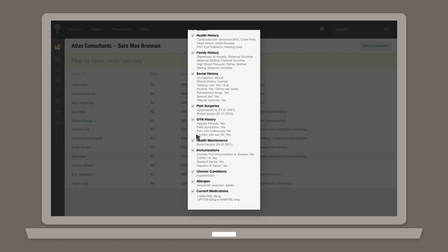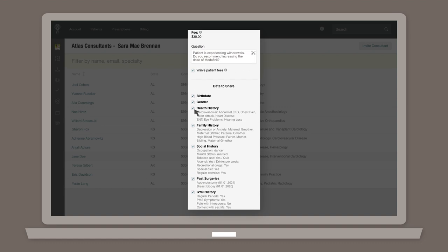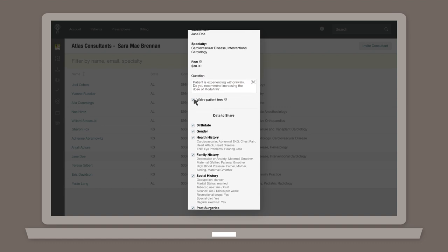You also have the option to waive the patient fees. Choosing to select this means the patient won't incur any of the costs for this consultation.